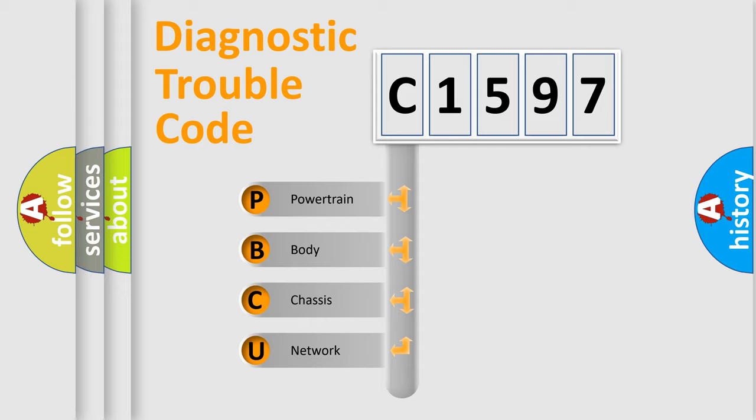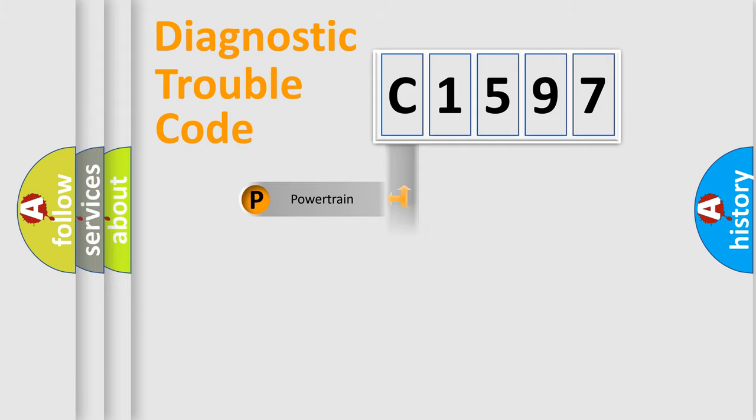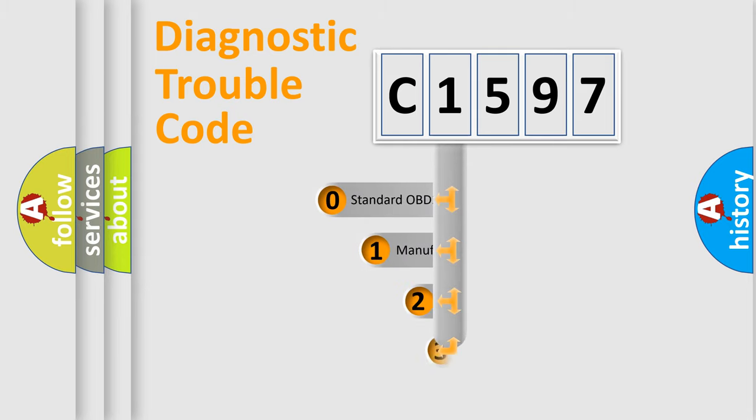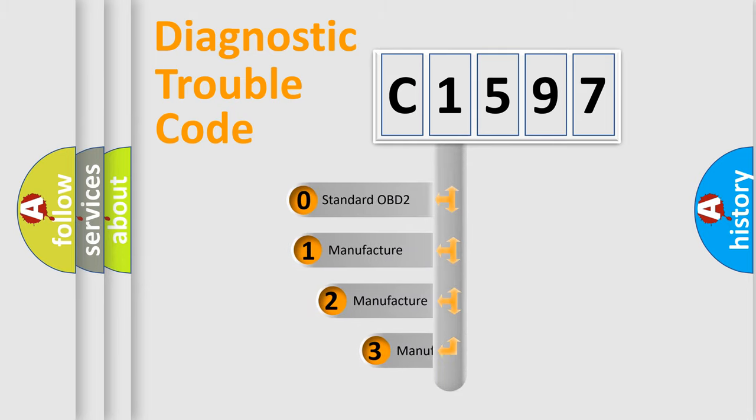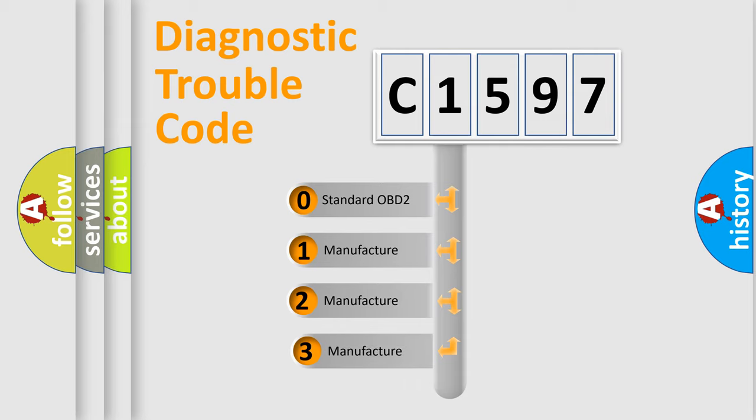We divide the electric system of automobile into the four basic units: Powertrain, Body, Chassis, Network. This distribution is defined in the first character code.